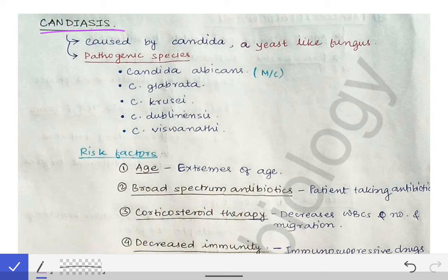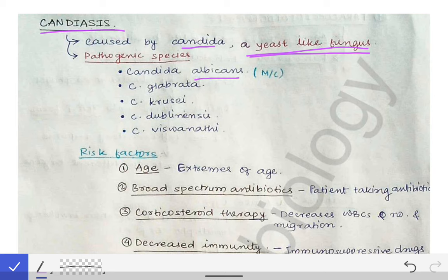Candidiasis is caused by Candida, a yeast-like fungus. There are different pathogenic species you should remember: Candida albicans, Candida glabrata, Candida krusei, Candida dublinensis, and Candida auris (paraphrased: Candida biswanathii). These are the important species causing candidiasis, though others exist.